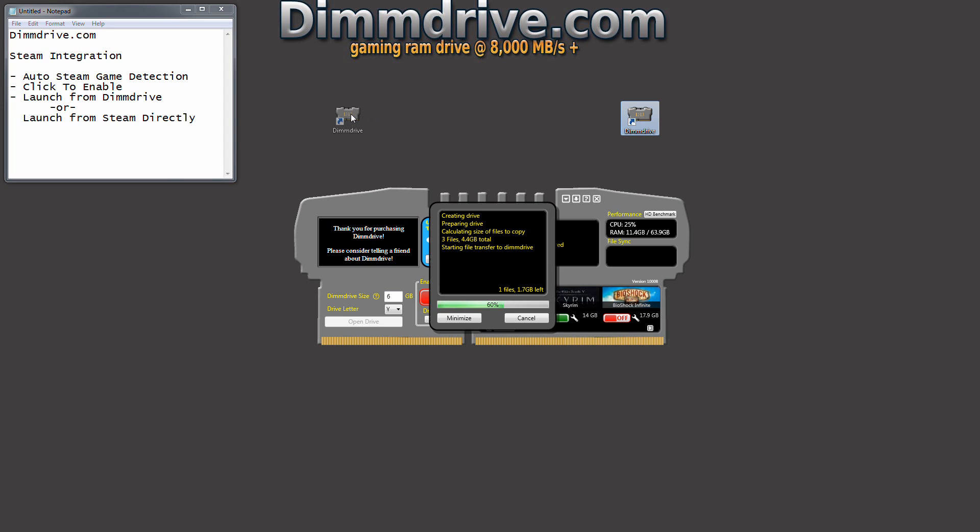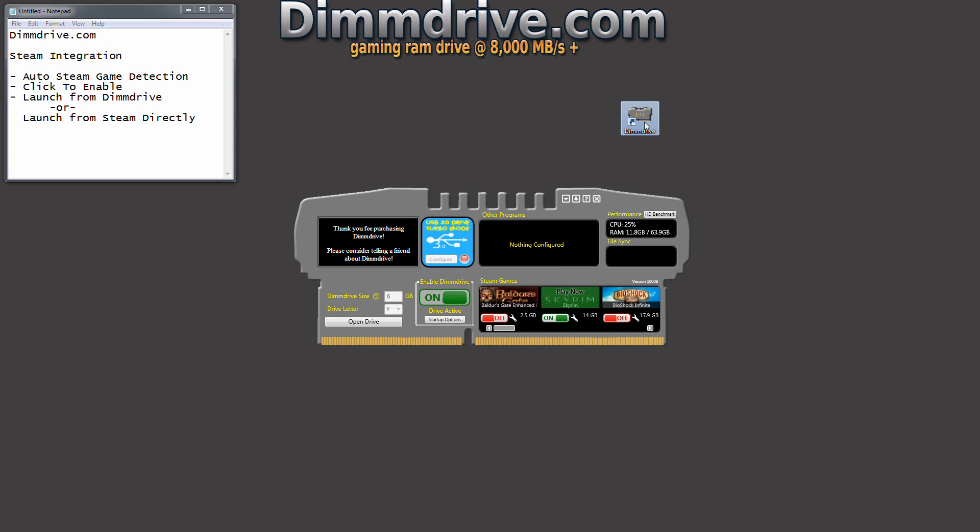So when you access the file from the original location, you're actually pulling it from the new location. Now the original location is a slow platter drive. The new location is a RAM disk which gets monstrous speeds.